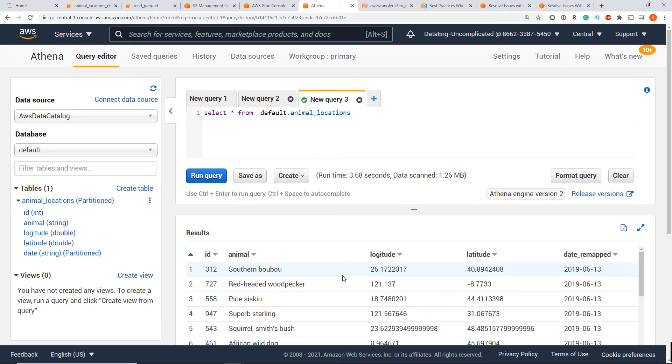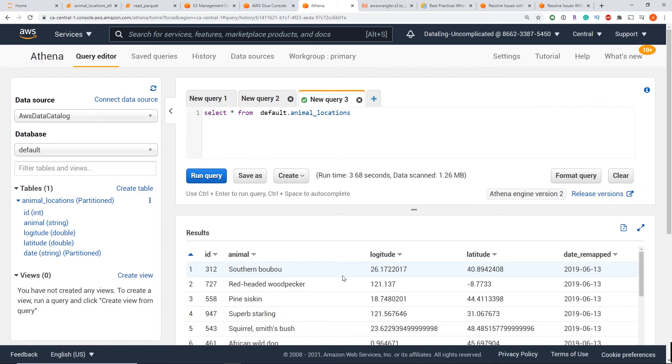So the takeaway here, I want to emphasize is if you have partition data, you're querying it, and it doesn't work, make sure that you're running that repair function to update your partition, and make sure in S3 that your path, your table name, and your column names do not have any capitals or special characters. So that may be causing you this issue where no data is being returned within AWS Athena.